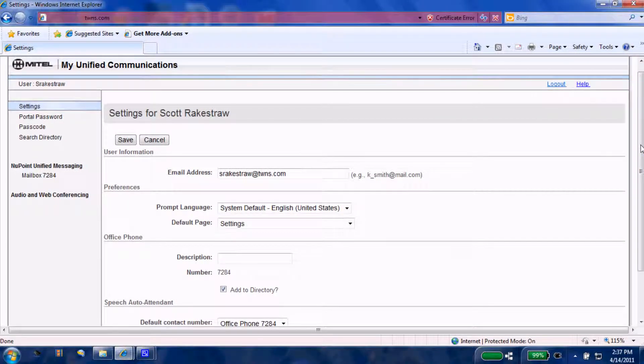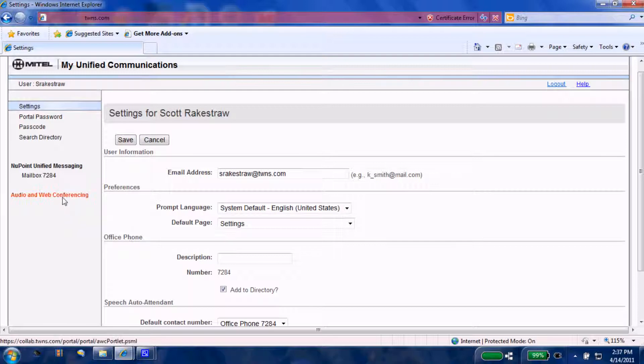Once you're logged in, you'll be taken to your Unified Communications portal. Since today's video is going to be strictly on how to set up audio and web conferencing, we're going to come down to this tab here.